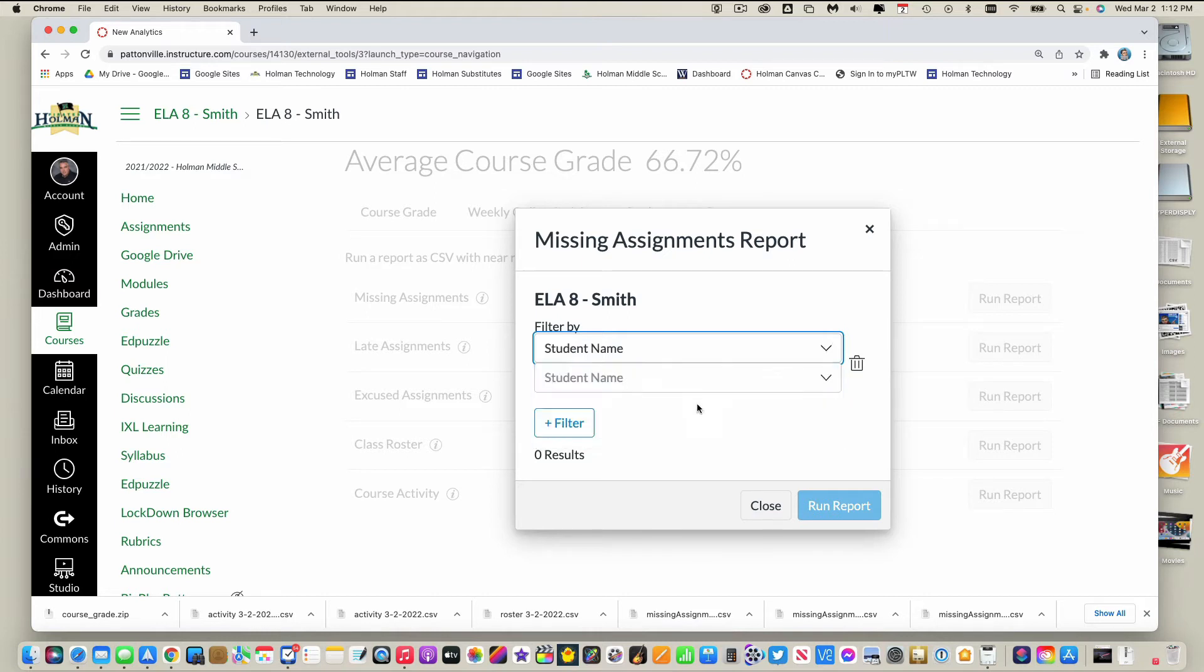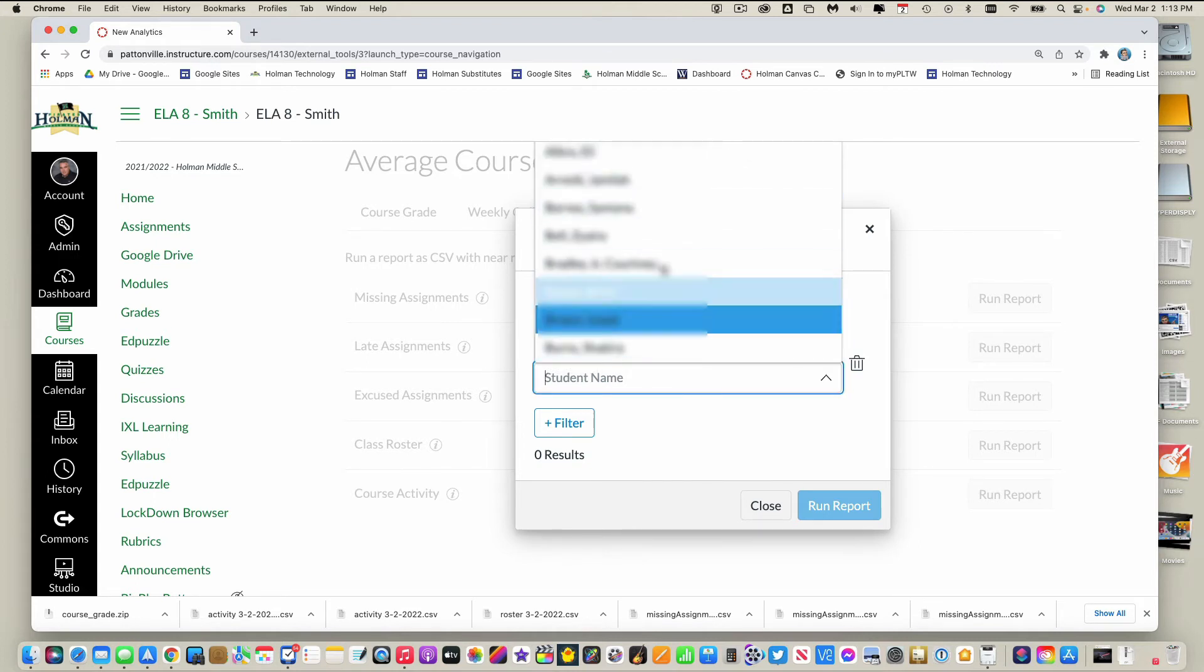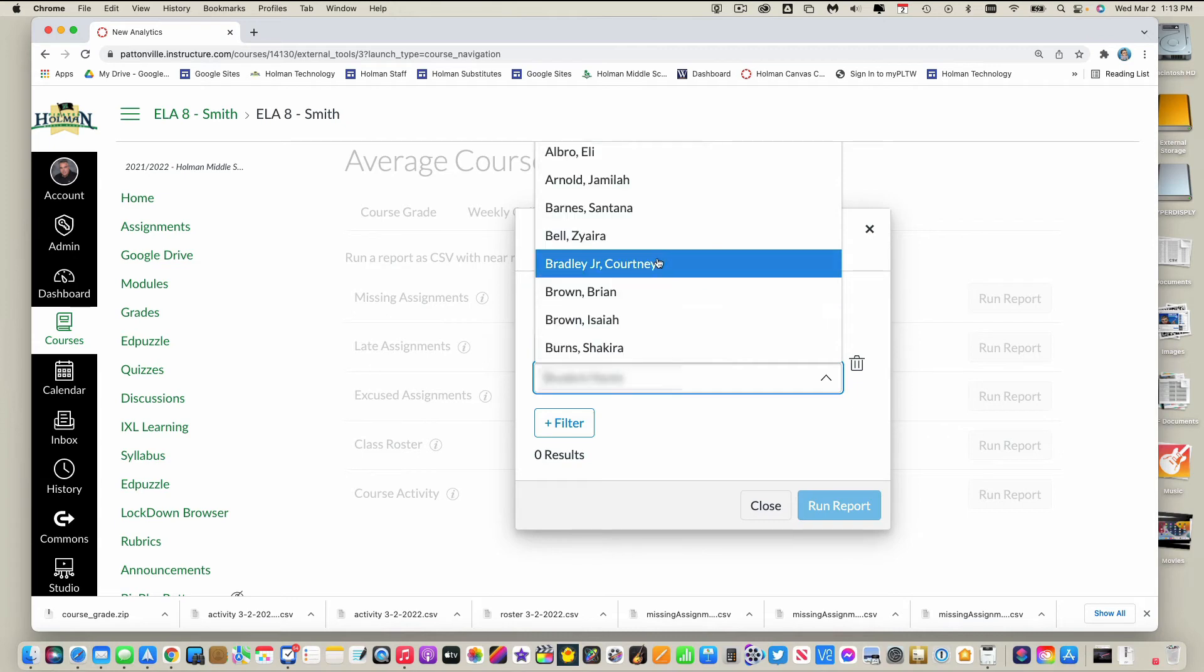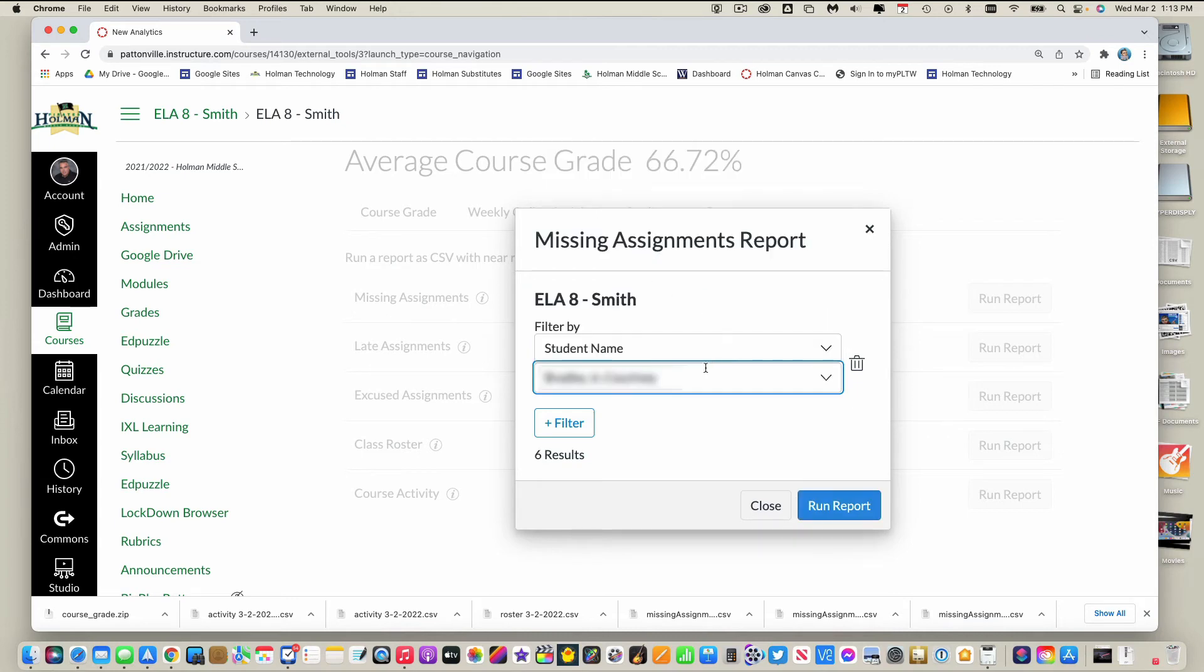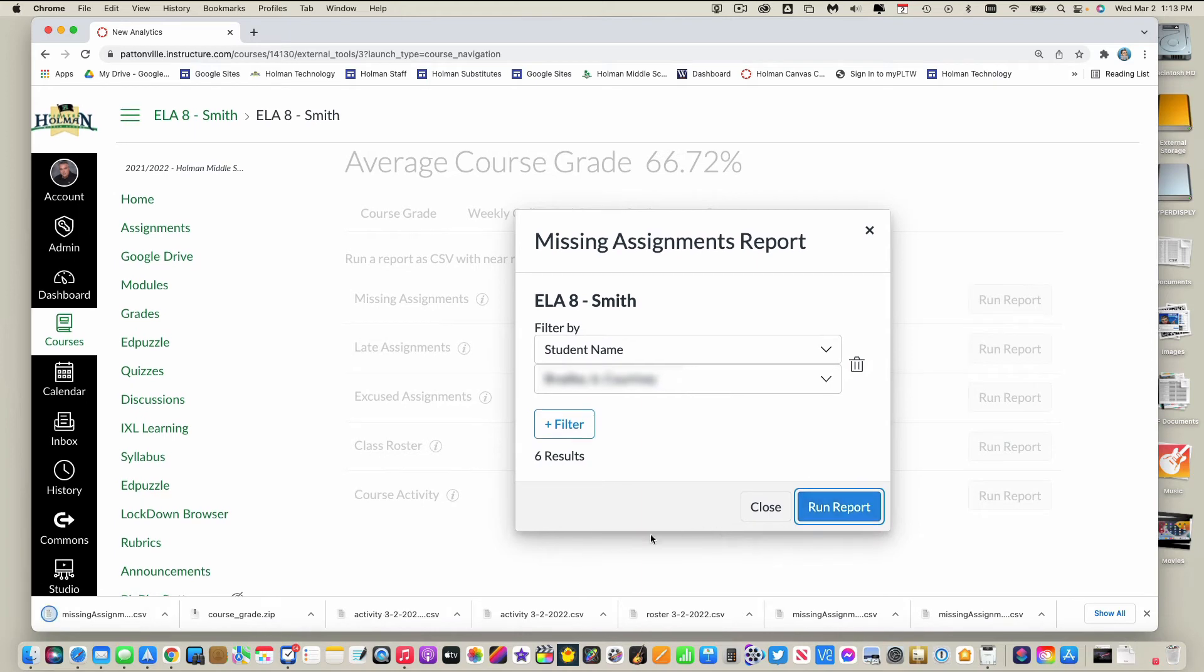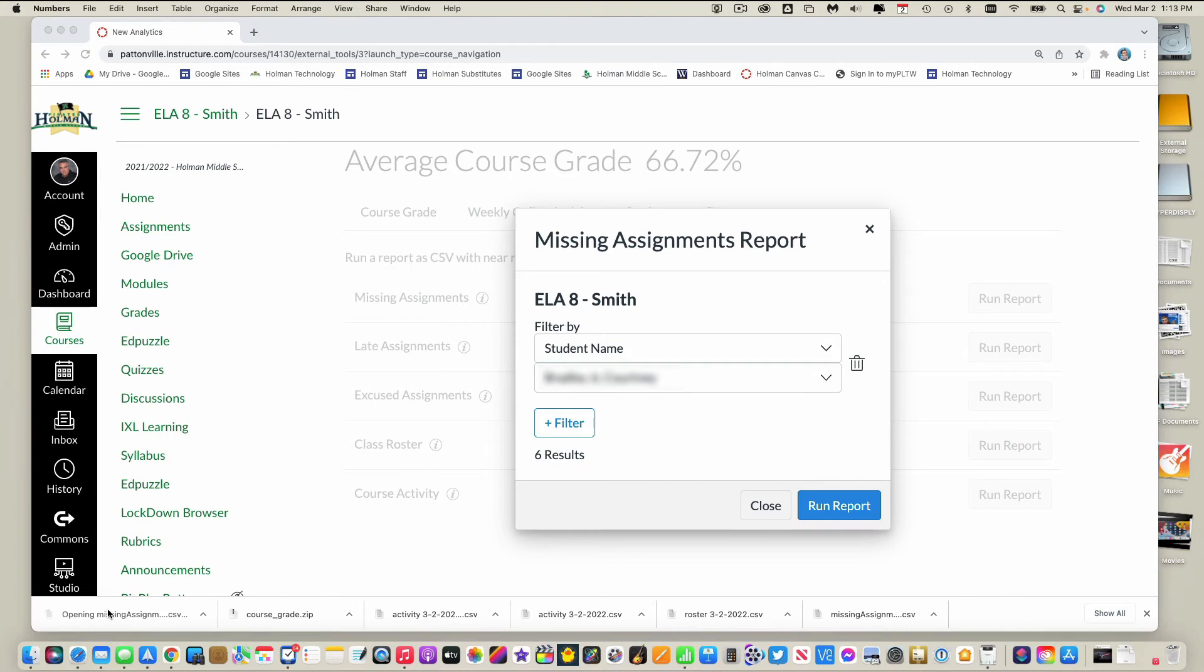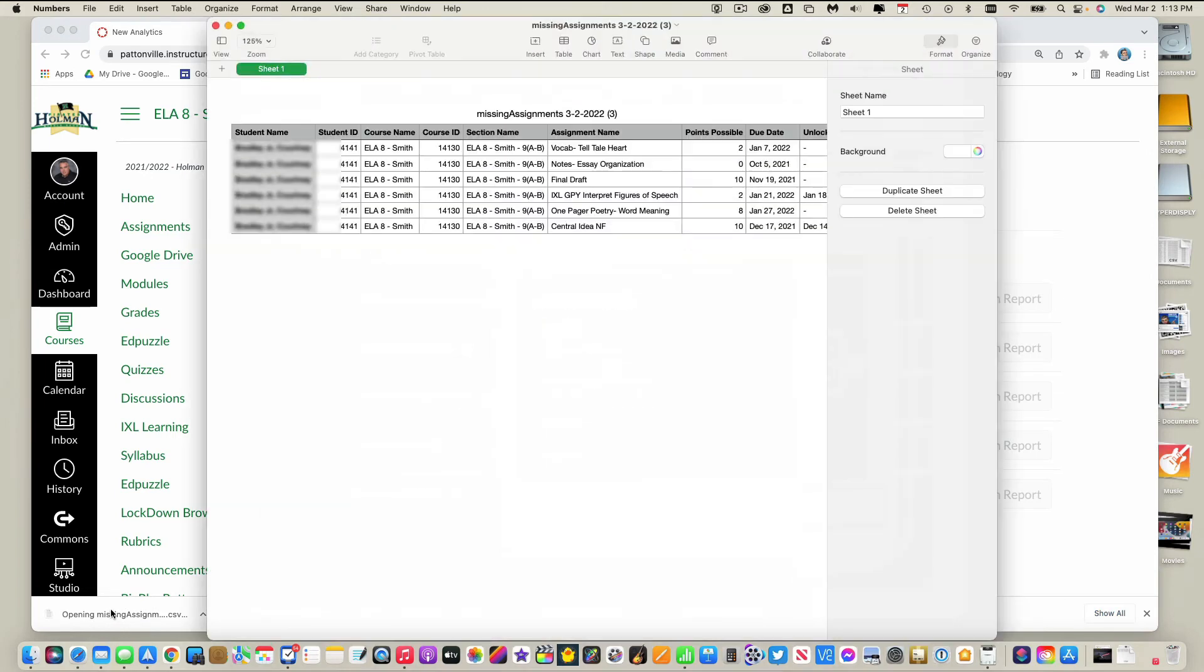So for example, if I wanted to see which students were missing an assignment, I could go ahead and say student name and then click and choose a student's name from that list and then tell it to run that report. And this will generate a report of missing assignments for this one specific student.